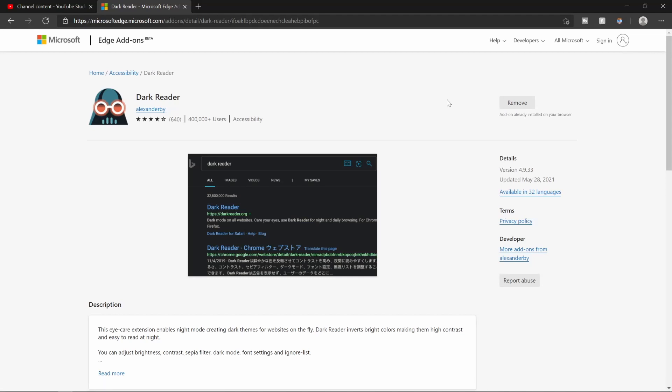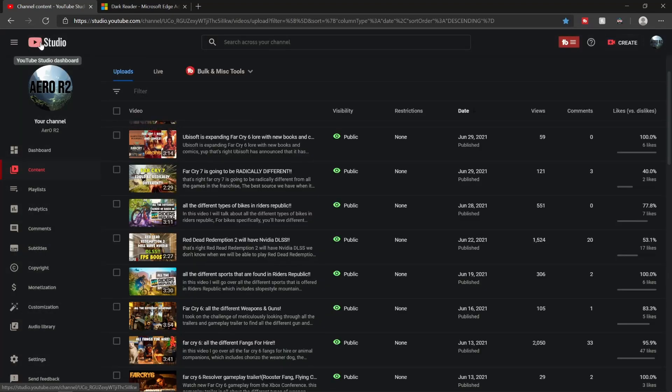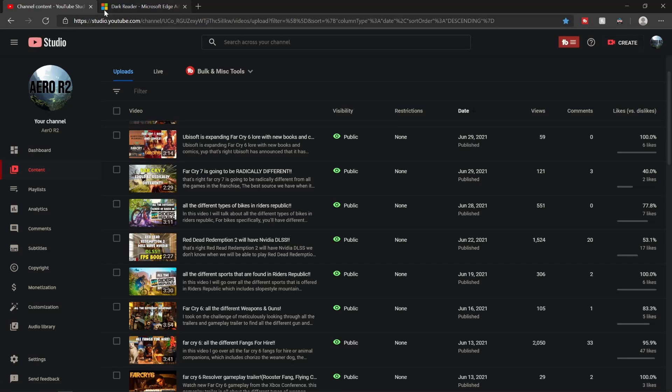And then if we go back to Studio, it should look a little something like this. That's much better. Now it's not perfect. Hopefully sometime in the future YouTube will actually add a dark mode like they do with YouTube, like just regular YouTube, not YouTube Studio.